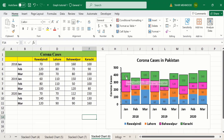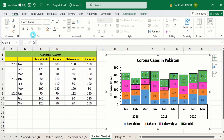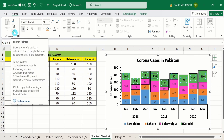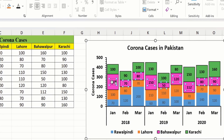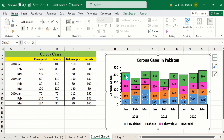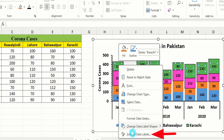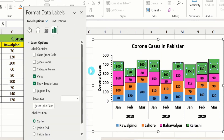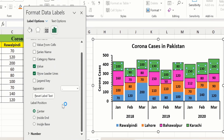Click on any data label and from the font group select the font size and style — bold, black color, and size 10. Double-click the format painter option and click on the remaining data labels. You can also right-click a data label and select Format Data Labels to find options for label content such as values from cells, series name, category name, and values, as well as label position options including center, inside end, or inside base.